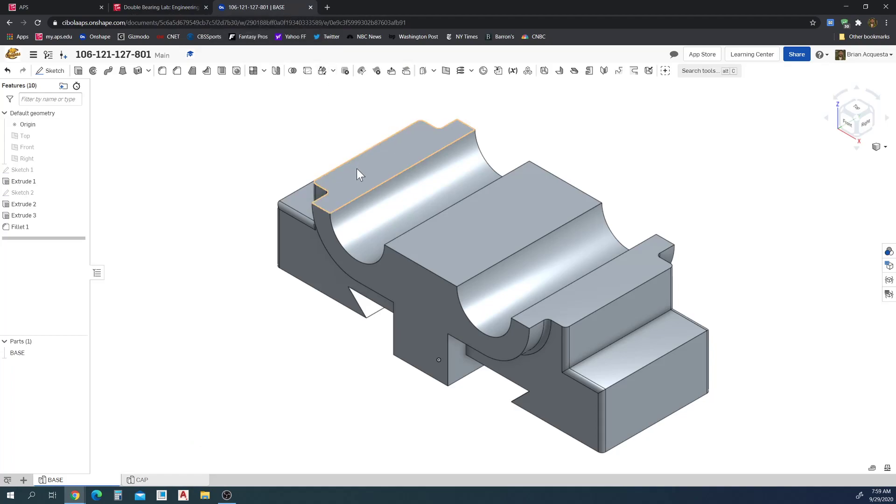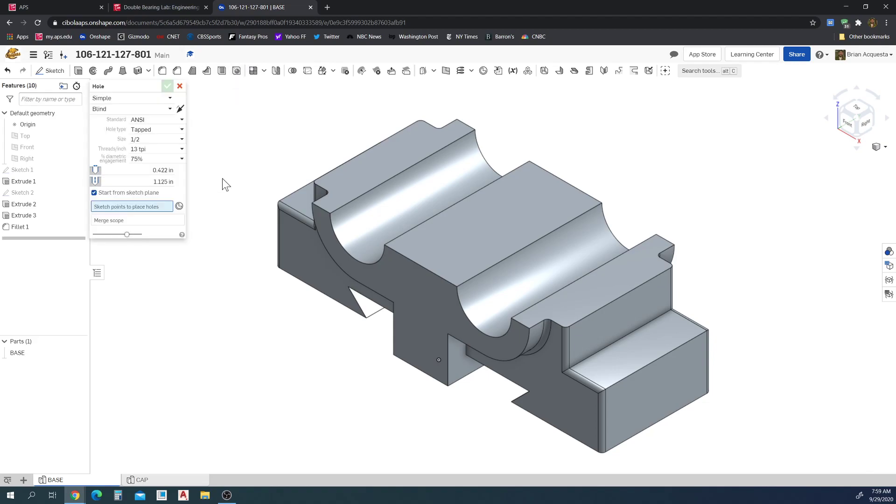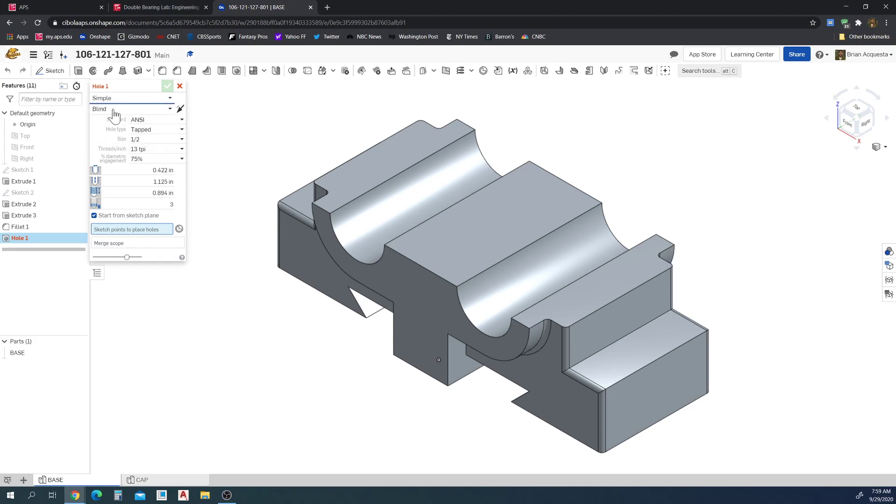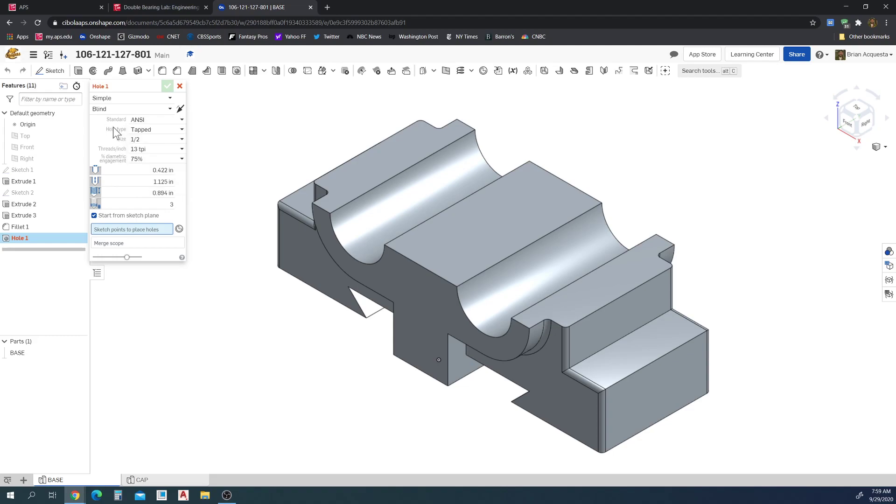So we can use the hole tool by selecting this hole here. We're given options for simple, counterbore, and countersink. So we can create a counterbore hole or a countersink or a simple hole as well. Now we can set the standards. ANSI for inches, we use ISO for metric.